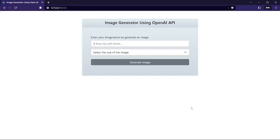Assalamu alaikum everyone, from today we are going to start a new Laravel series which is called image generator. We are going to use OpenAI API and Laravel version 9. It is a very small project and it will be very easy to develop as well.